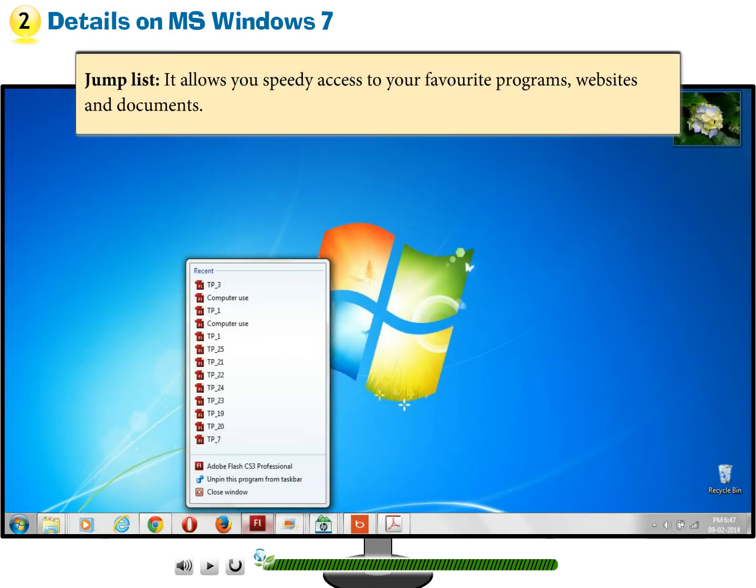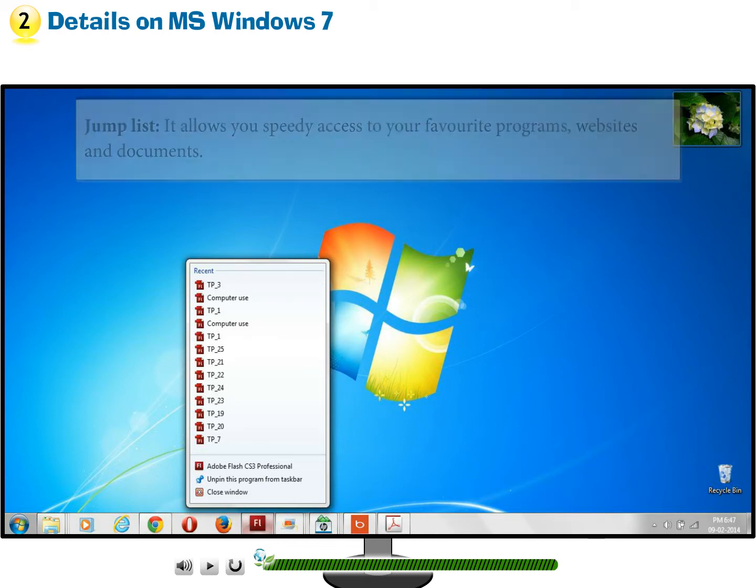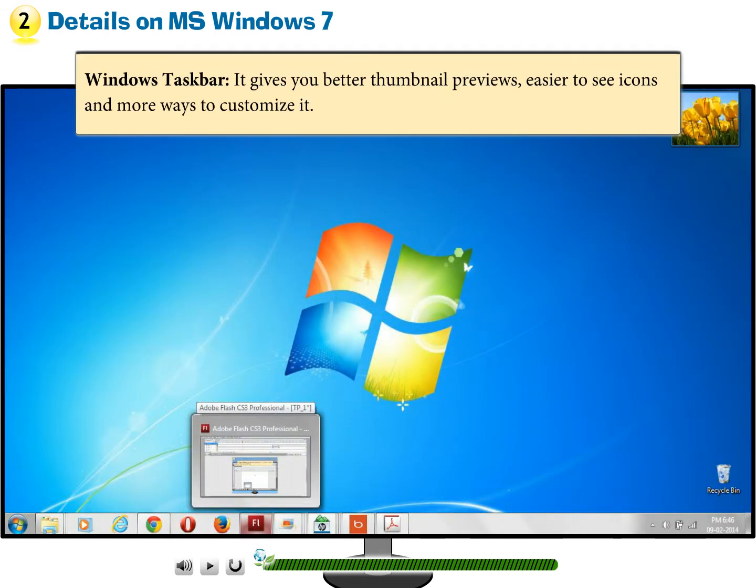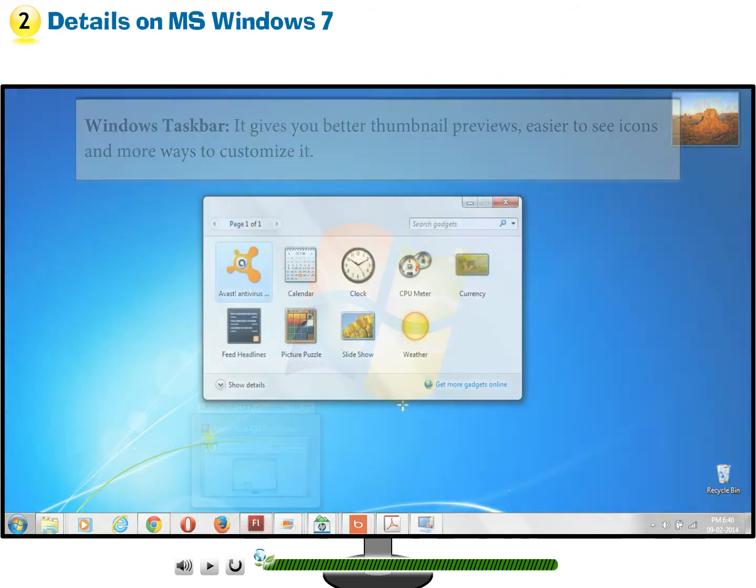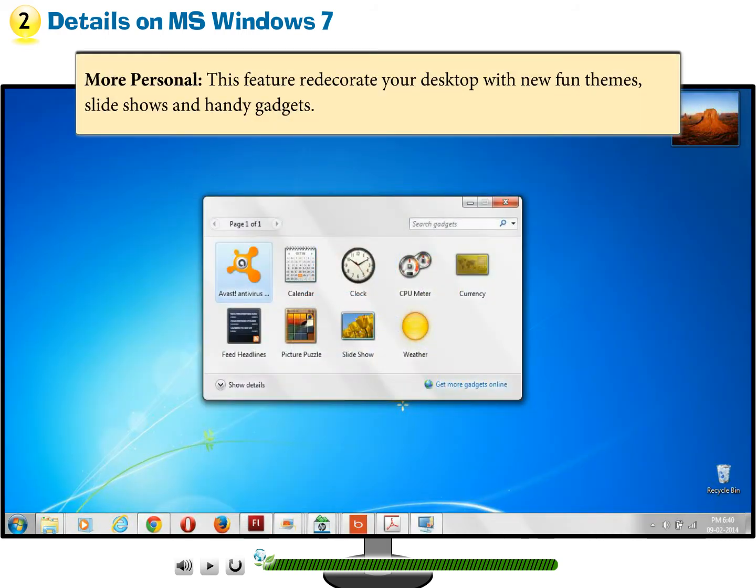Jump list allows you speedy access to your favorite programs, websites, and documents. Windows taskbar gives you better thumbnail previews, easier to see icons, and more ways to customize it. More personal feature redecorates your desktop with new fun themes, slideshows, and handy gadgets.